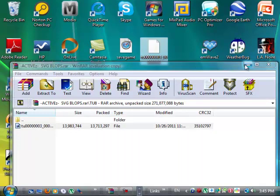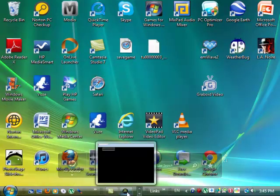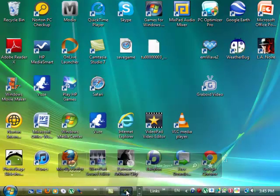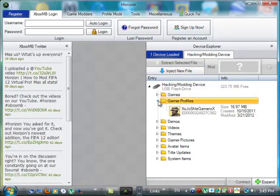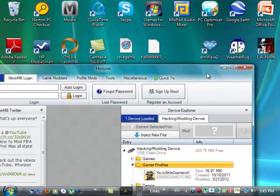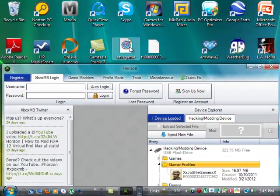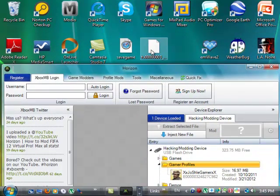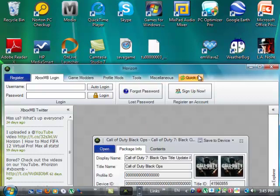Okay, and after that, this will also be in the description, the download. You need to open up Horizon, you can go to Gamer Profiles. Okay, sorry, I forgot something, you gotta drag the title update into right here, in the blank spot.